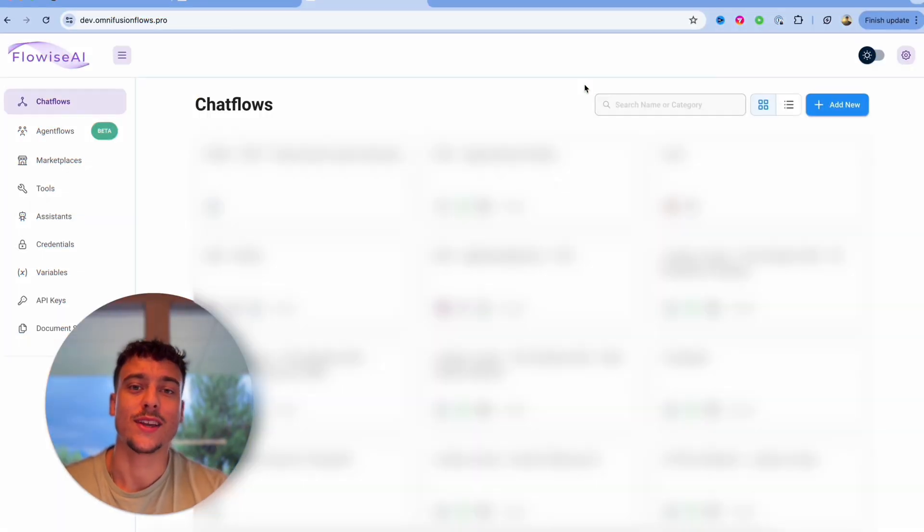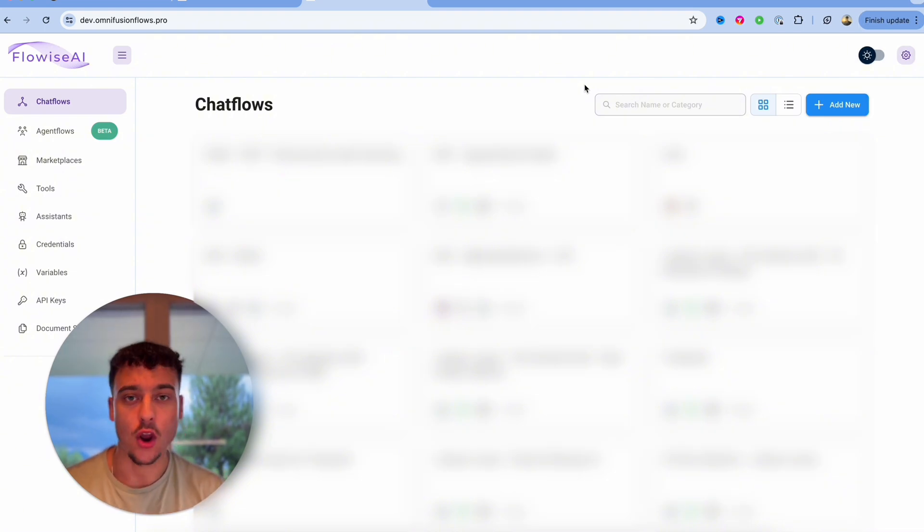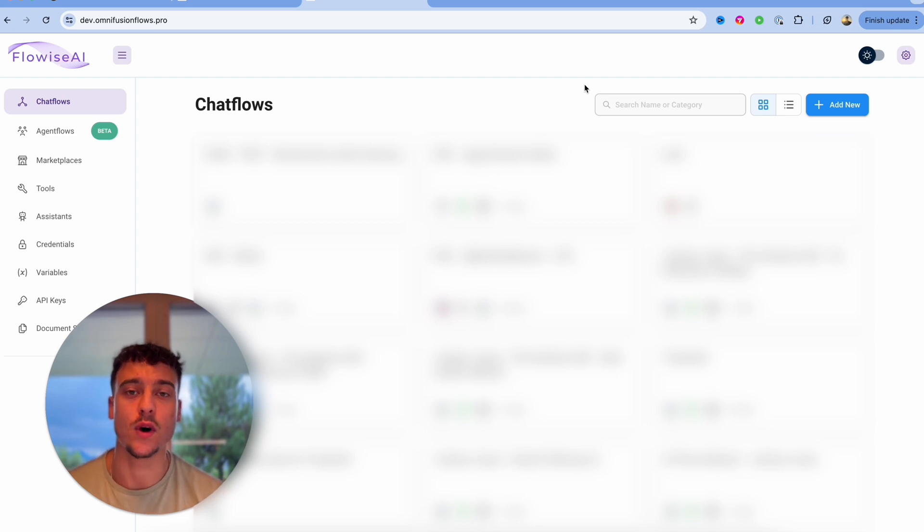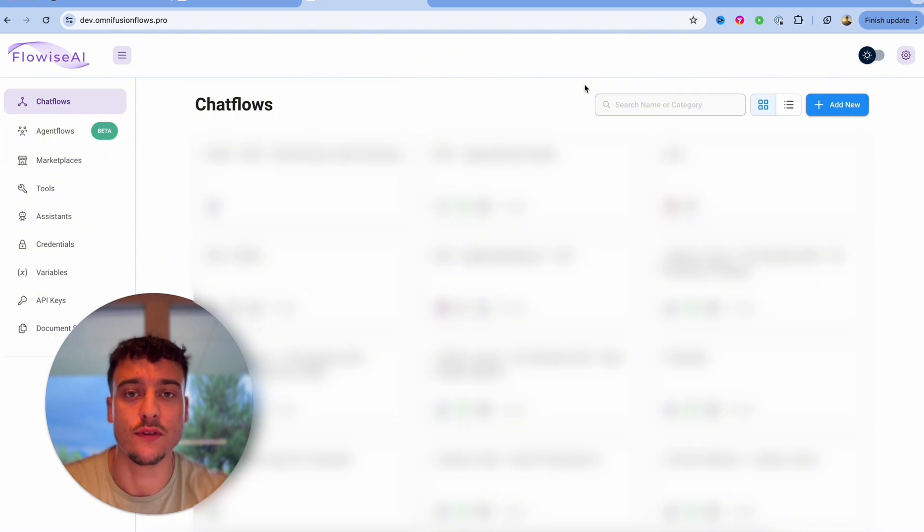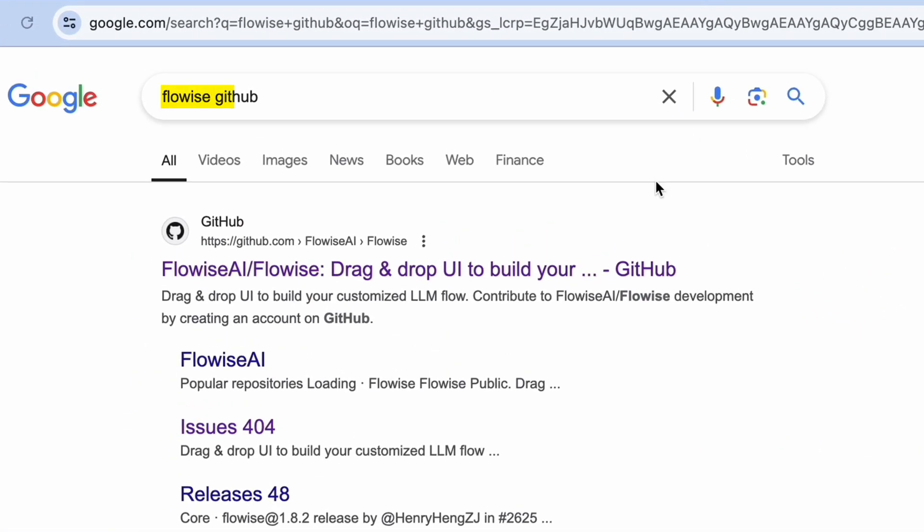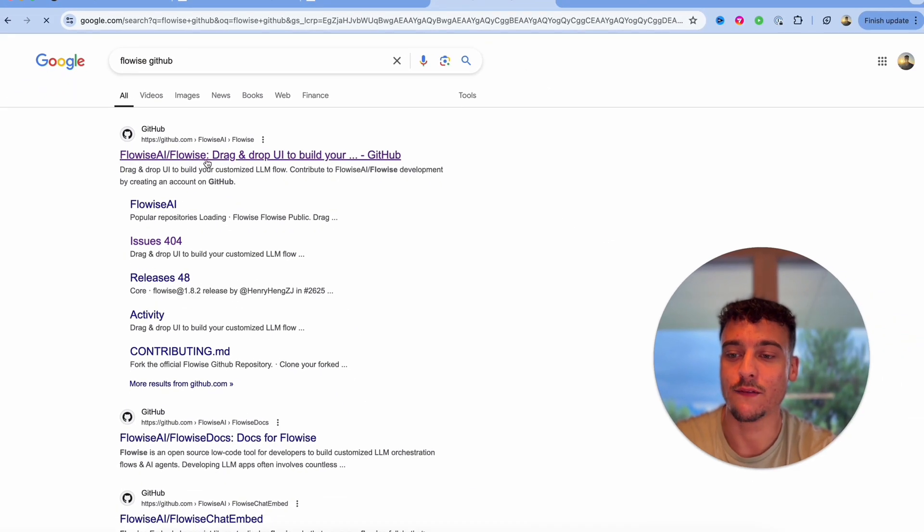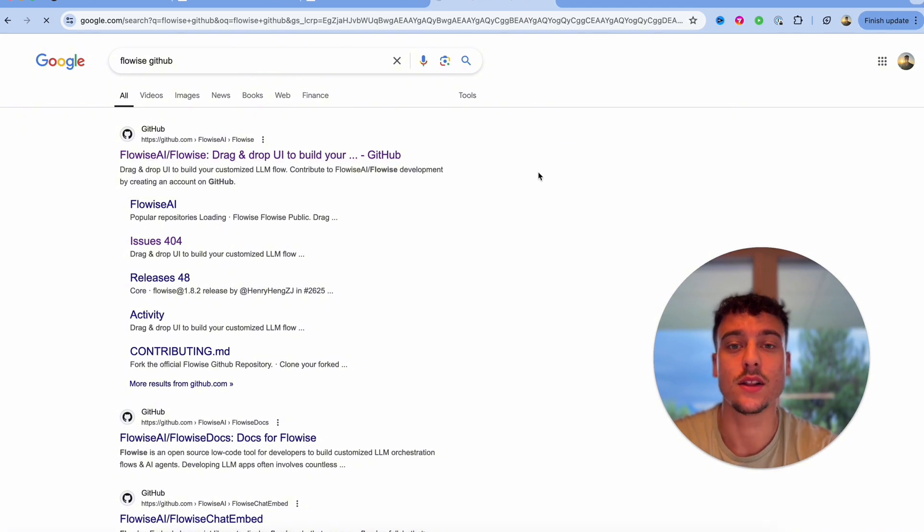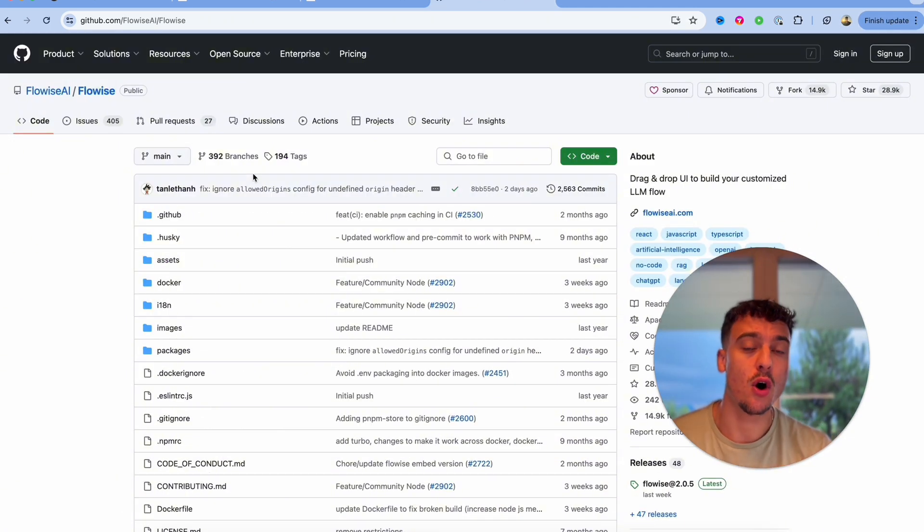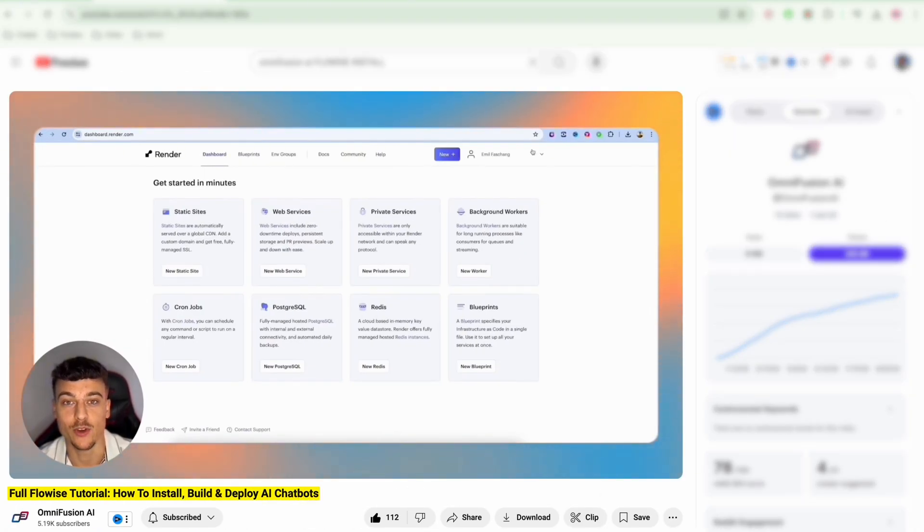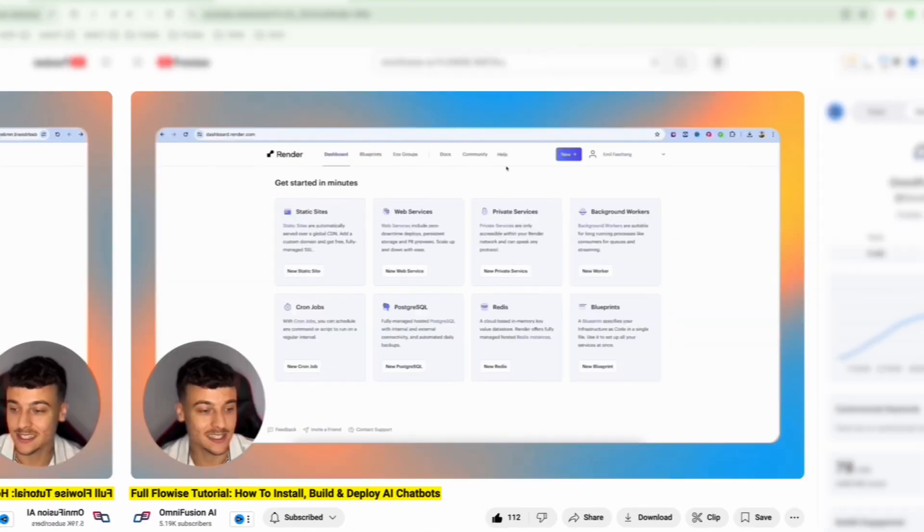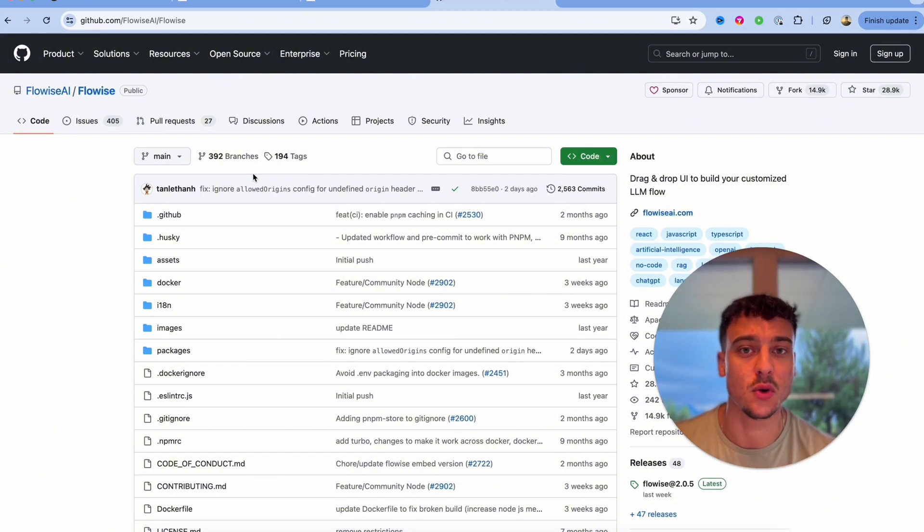Flowwise on the other hand is where it gets a little bit more complicated in terms of actually getting it set up, but once you do know how to use Flowwise the possibilities of what you can build are endless because you have so much more control over the individual building blocks of your AI agent. If you actually go ahead and look for Flowwise GitHub on Google you will go ahead and find the Flowwise AI GitHub repository. If you go ahead and click on this you are actually able to deploy Flowwise to your own server completely free of charge. I've made a video on how exactly to do this and I'm going to link it somewhere here up on the screen so that you can go ahead and set up your Flowwise within 10 minutes or less.